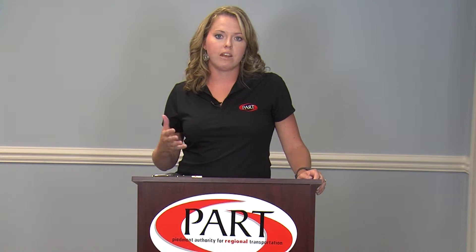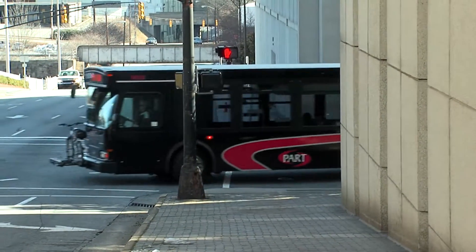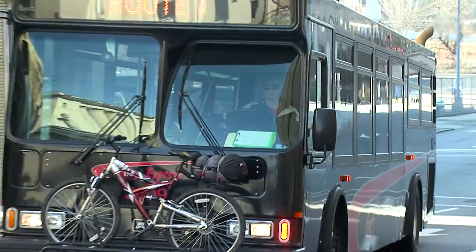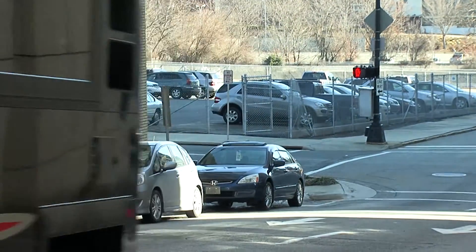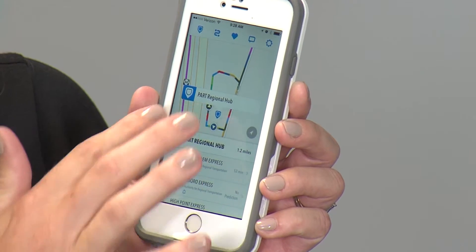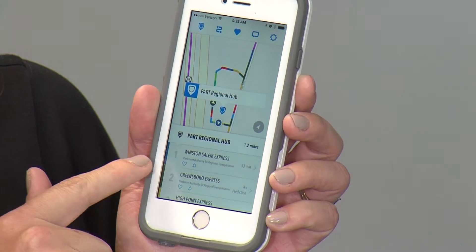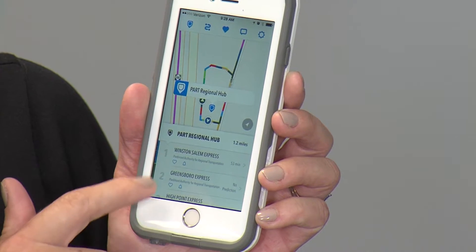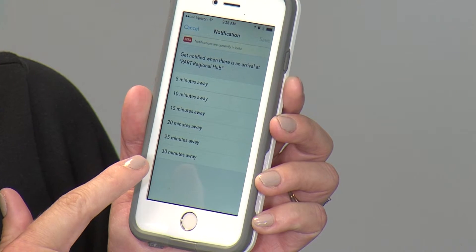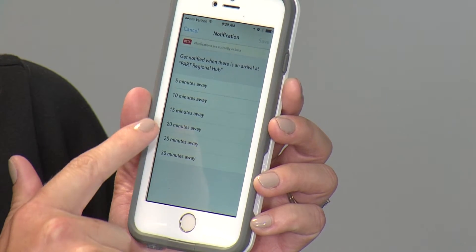A lot of our buses have the TransLoc QR code that you can scan to download this app as well. It's a great resource — you can see when your bus will arrive. For example, if you want to know when the Winston-Salem Express bus is arriving at the Park Regional Hub, you click the stop and you can see it will be arriving in 53 minutes. You can press that and get a notification when the bus is 5, 10, 15, all the way up to 30 minutes away.